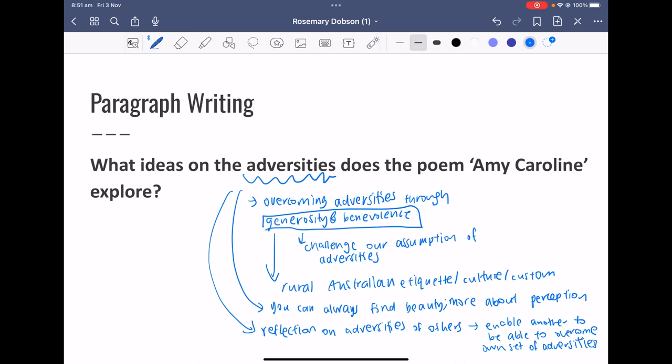Another idea: reflecting upon the adversities of other people — i.e., Dobson reflecting upon her grandmother's adversity — enables an individual to confront or gain the courage to overcome their own adversities. It could also provide a sense of consolation, recognizing the universality of human experience and enabling you to move forward. For your paragraph, aim for a topic sentence, four analyses, and a concluding sentence. That is the end of this video and I'll see you in the next one.